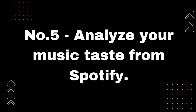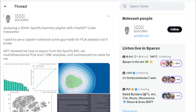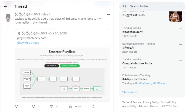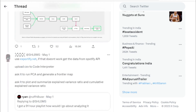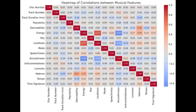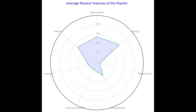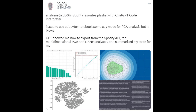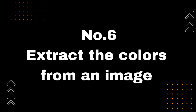Number 5: Analyze your music taste from Spotify. Schlom's analyzed a 300-hour Spotify favorites playlist with ChatGPT Code Interpreter — upload a CSV to Code Interpreter, run PCA, and generate a frontier map plot, summarizing explained variance ratio and cumulative explained variance ratio. GPT suggested more visualizations; here is a heat map of the playlist correlations between musical features. Some of these are more generally correlated, but still interesting.